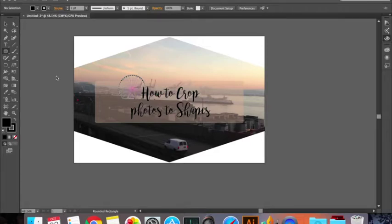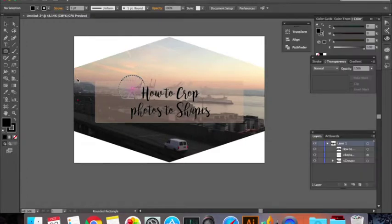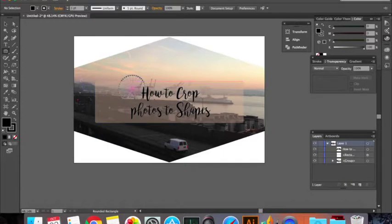Hello and welcome to my channel, and this is part 2 of how to crop photos to shapes using Illustrator. Today I'm going to show you how to crop this photo for example.